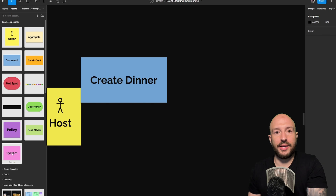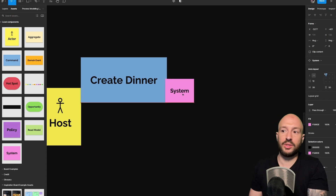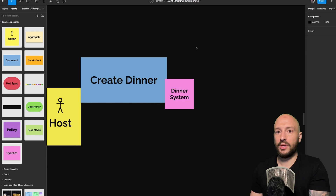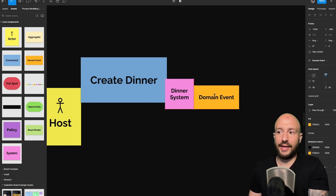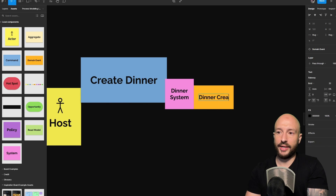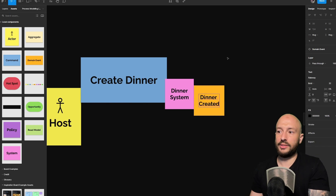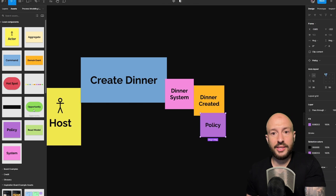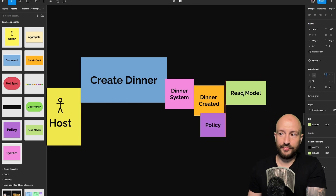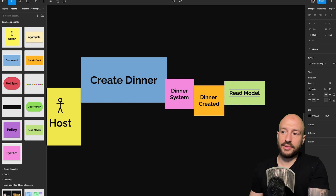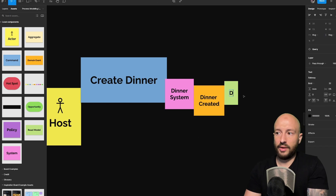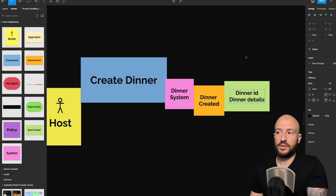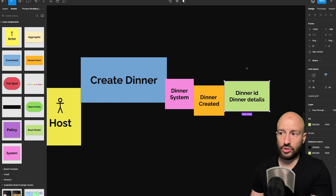Let's start modeling. We have the create dinner command — a command is always invoked on some system, in our case the dinner system. Then the command results in a domain event: the dinner created event. An event always has afterwards either a policy or a read model. For now, let's say this simply returns the dinner ID and also the dinner details — something like this. This is basically the information returned back to the client.